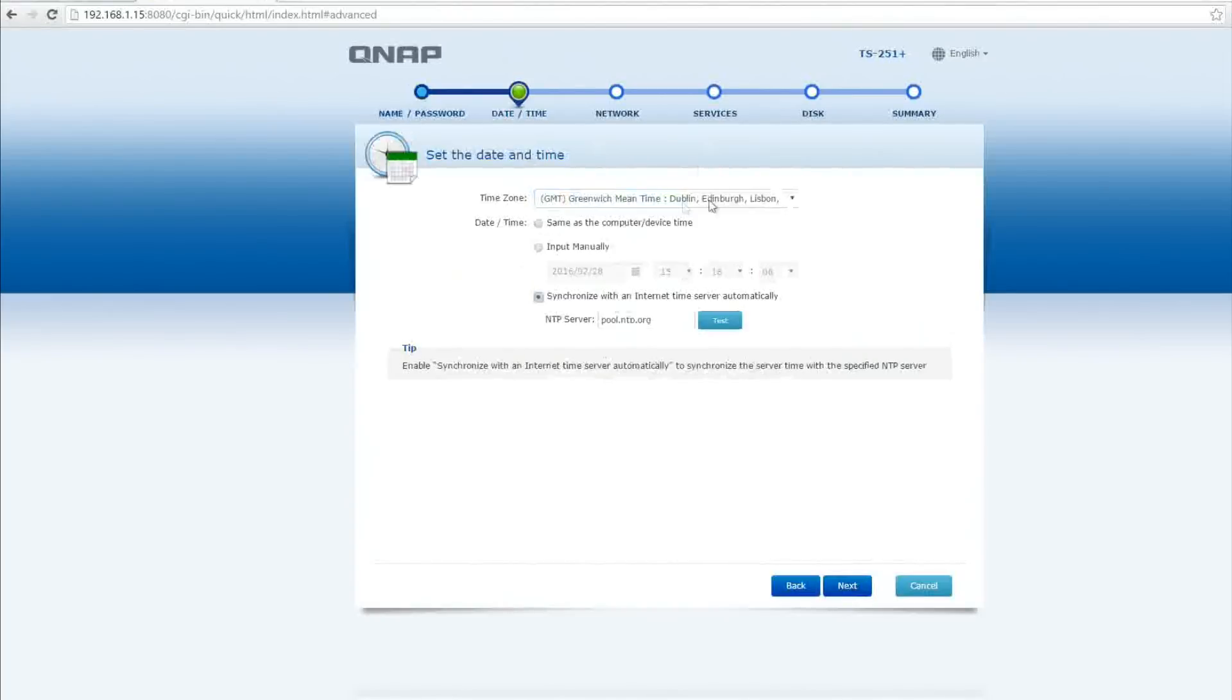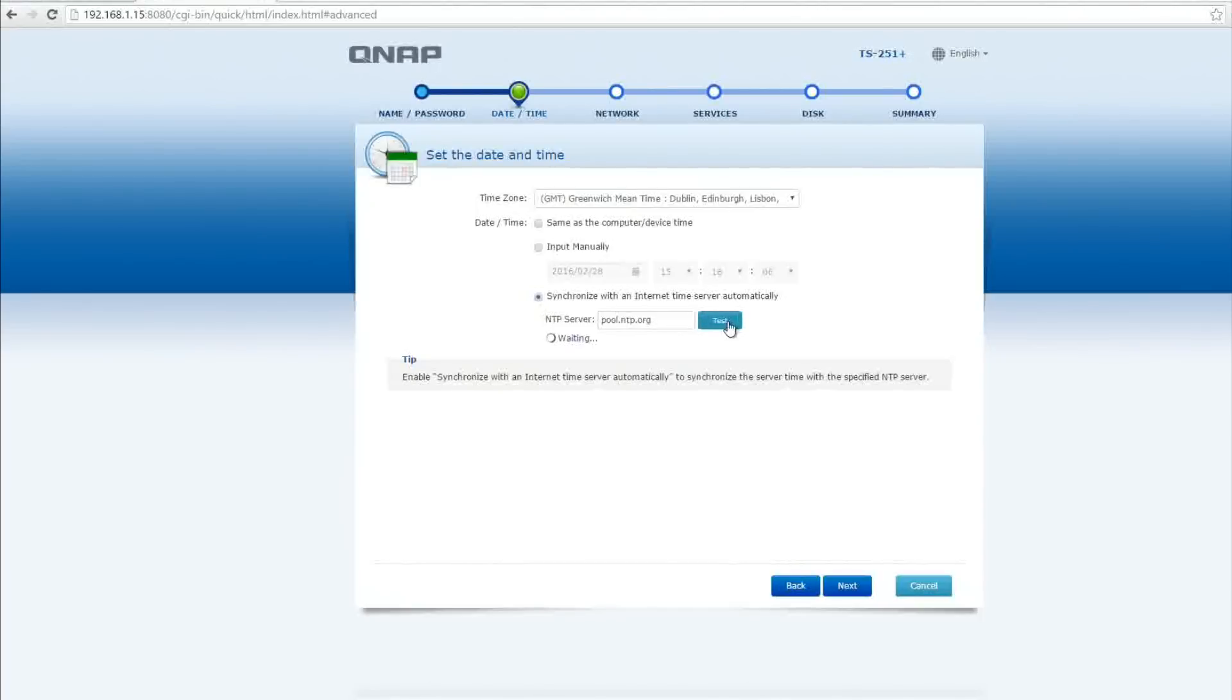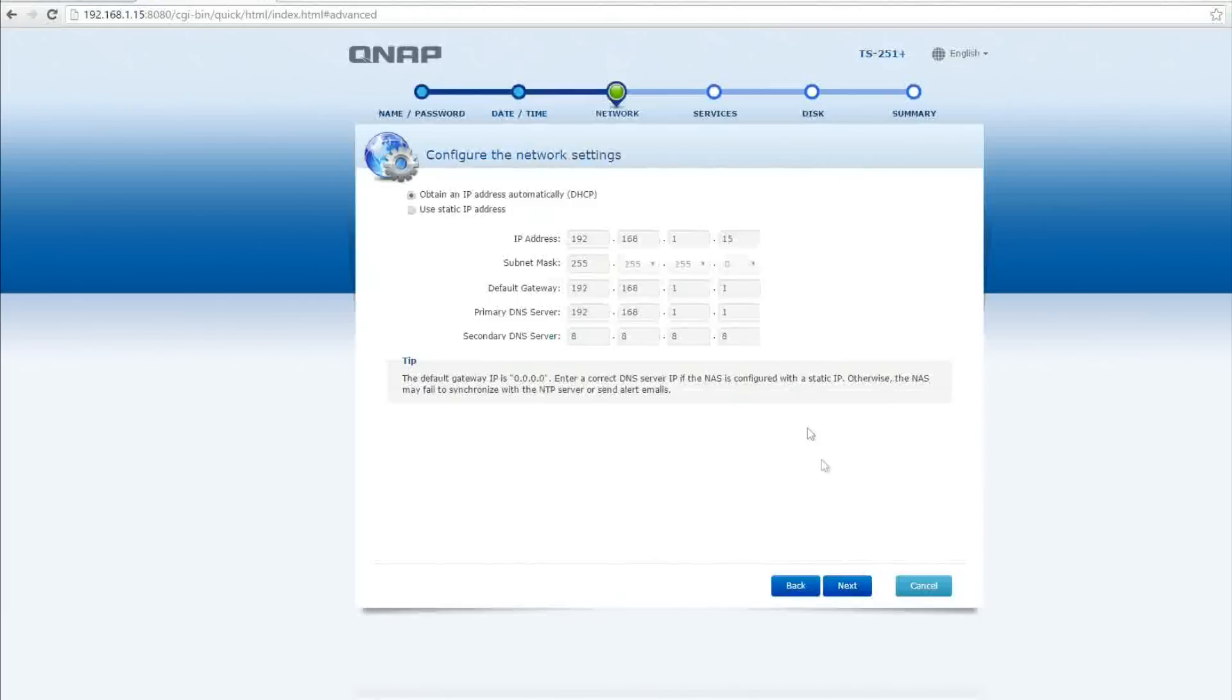This next screen is all about setting up the time. So make sure you're in the correct time zone at the top, I'm GMT at the moment. You can select manual time or you can have it synced to an NTP server. It comes with an NTP server locked in so I'm going to leave it with that one but of course you can put your own in. And we're going to move on to the next page which is networking address.